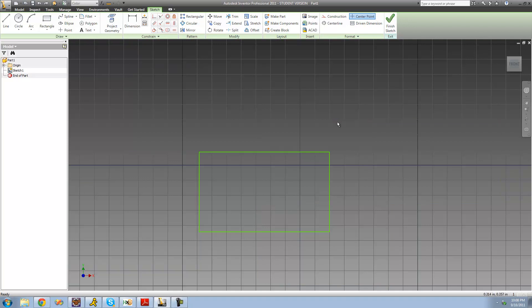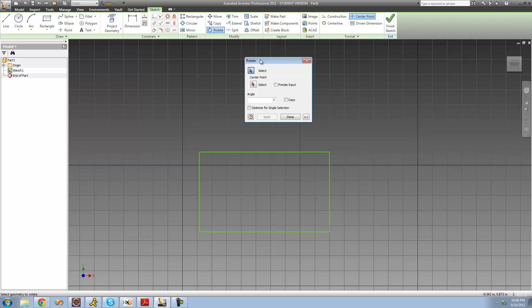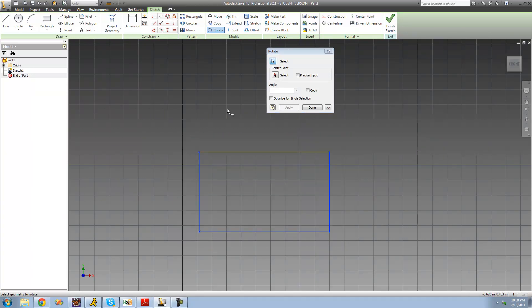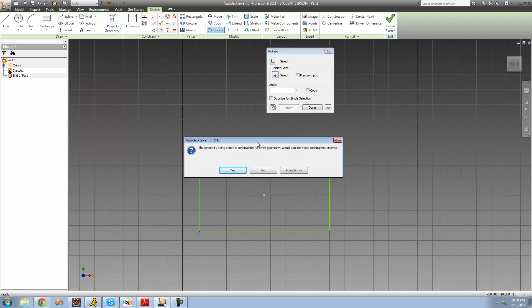The next thing we're going to look at is the rotate tool. The rotate tool will allow us to rotate something that we've created, and we're going to rotate this rectangle right here. So we click on the rotate tool, the dialog shows up, and it wants us to select what we want to rotate. We're going to rotate this entire rectangle, so we select it. Then we just have to select a center point — I'm going to make the center point the approximate center of my rectangle.